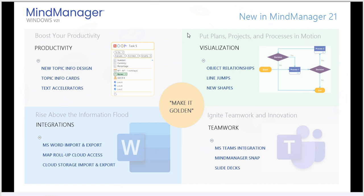Visualization was another major enhancement for MindManager 21, with the addition of object relationships and line jumps, as well as new shapes.